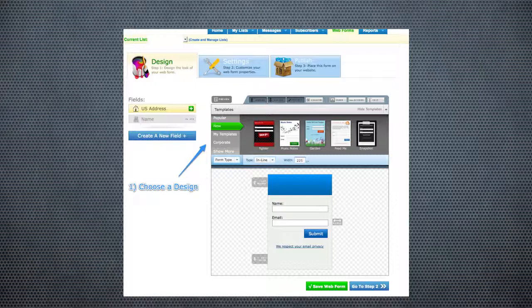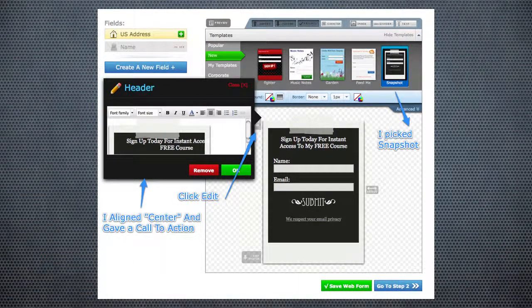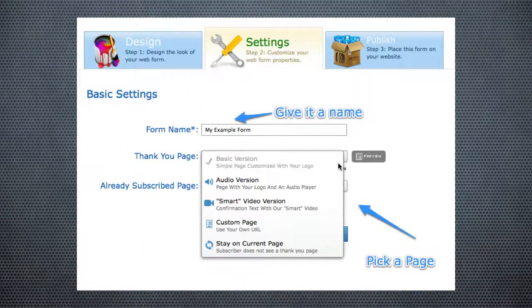Step one is to choose a template or design. For this example, I've got a little blue logo at the top and I'm going to change that. I decided to go with the 'Snapshot' option, which I like because it has this cool little piece of tape so it looks like somebody just taped it to your website. The gray boxes allow you to edit certain parts — I can delete the footer or change the header text. I input a headline that says 'Sign up today for instant access to my free course,' which tells visitors what they're going to get. Save the form and move on to step two.